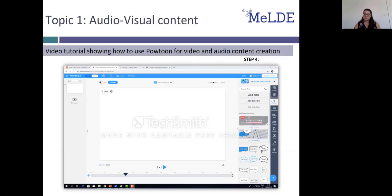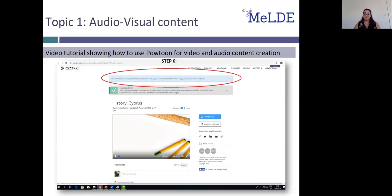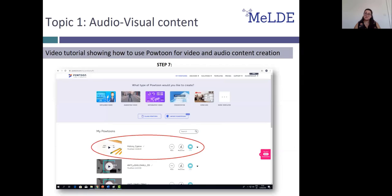Once you have completed your video, click preview and export at the top right. Your video is now saved under My Powtoons. You will get this notification once you complete your video. You can access your video in the My Powtoons section and make changes or share your video through different media.